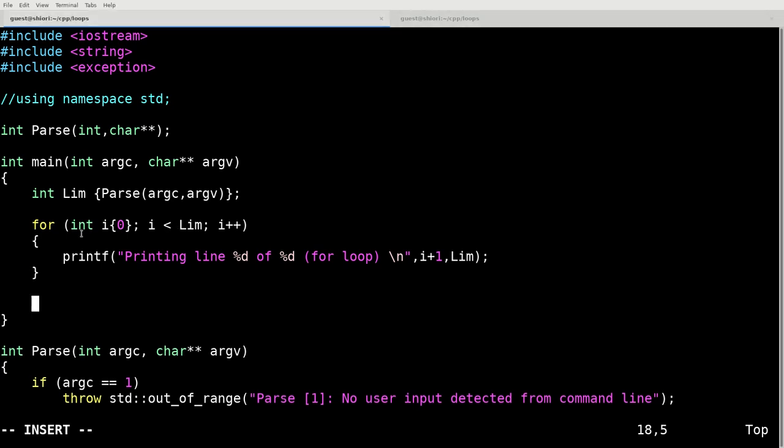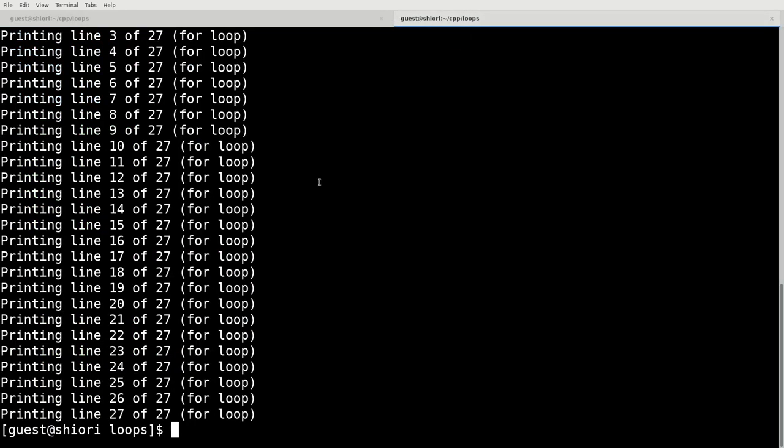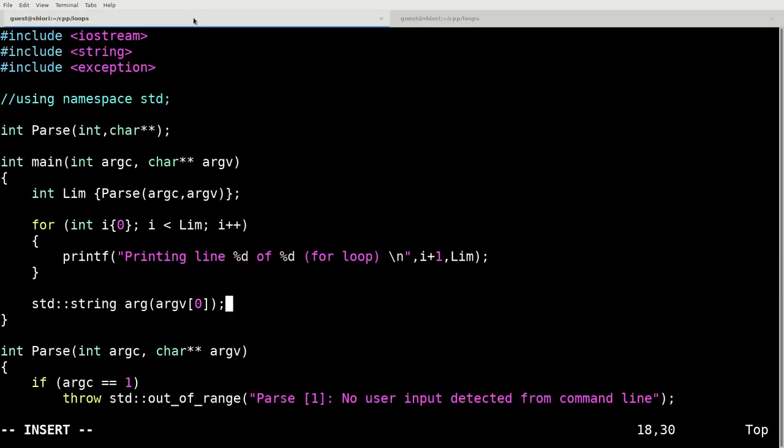So let's define another string. So we're doing argv 0. That's basically when we run the program, we're running dot slash a dot out. So this is just going to be dot slash a dot out. That's what we would expect argument v to be equal to at position 0.